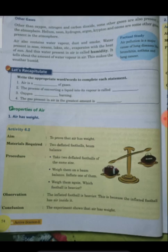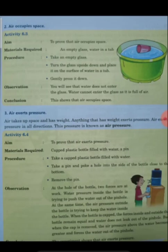We also did the properties of air. What are the three major properties of air? First, air has weight. Number two, air occupies space. And number three, air exerts pressure. Air has a certain pressure, and this pressure is called air pressure.